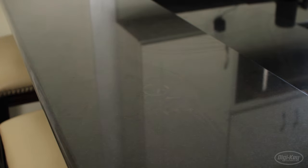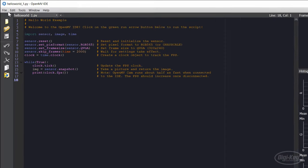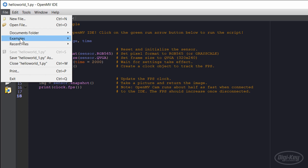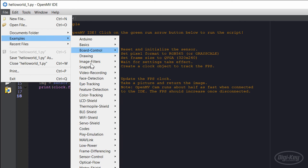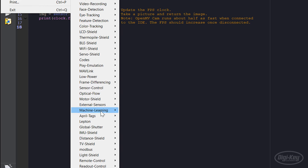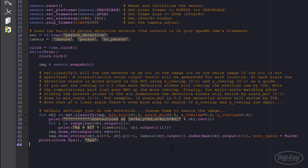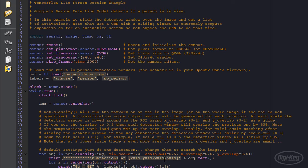That's ridiculous, so let's make our own. If you go to File, Examples, Machine Learning, you can see there are a couple of person detection examples. Let's open the whole window one.